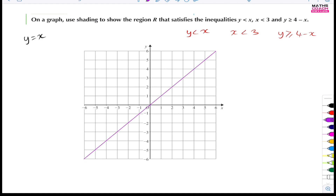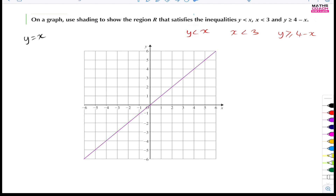We put that line in. Now, is it dotted or solid? Well, this is just less than, so it's going to be a dotted line — meaning there can't be any solutions on this line itself. So we dot out those lines.